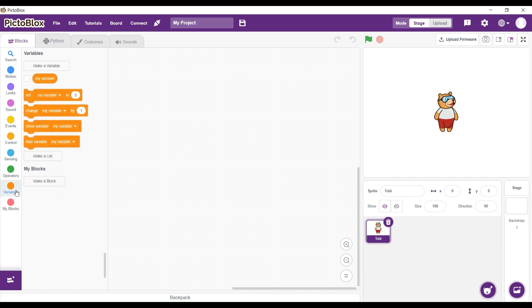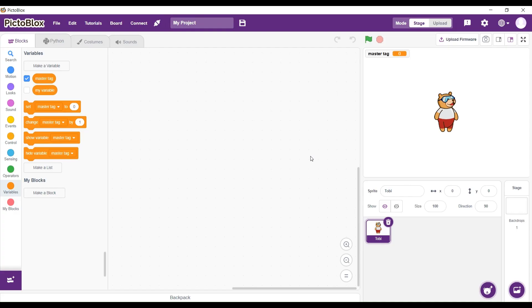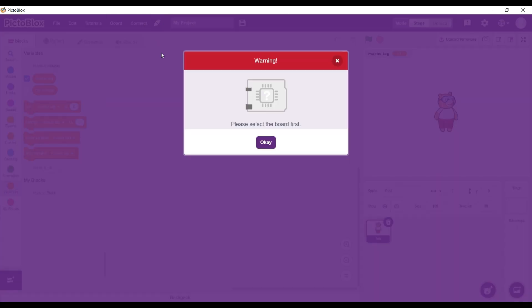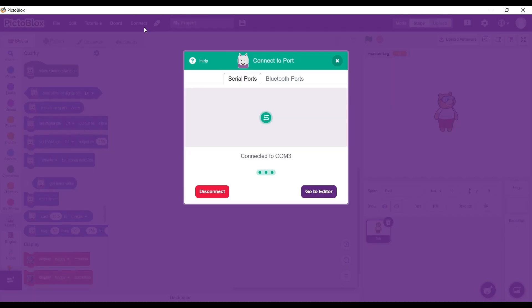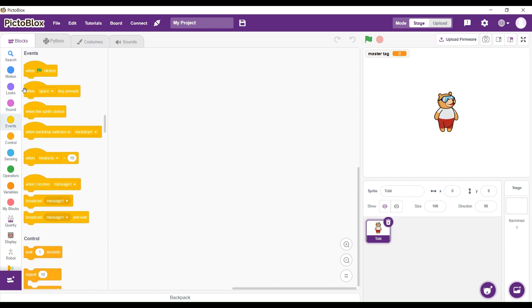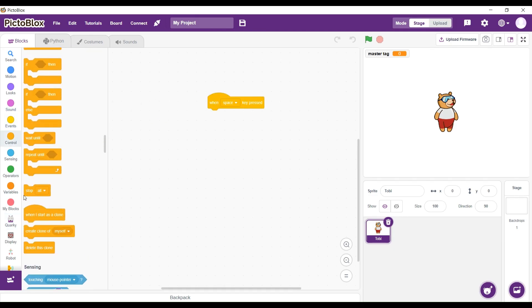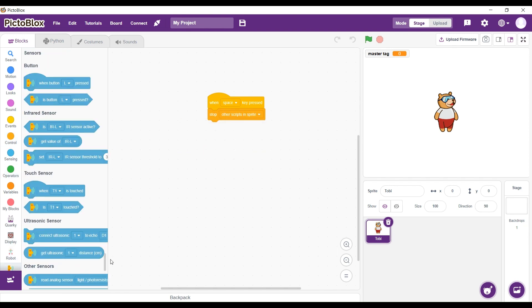We're going to start off by making a variable called MasterTag. After we're done with this, we are going to start our code. We're going to select the port Quarky and connect the camel. When SpaceKey is pressed, we're going to stop the other script in the sprite.